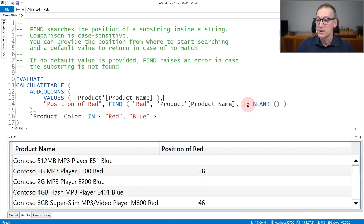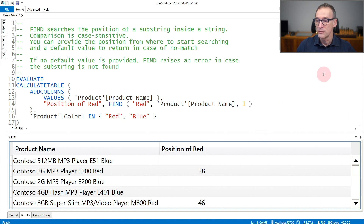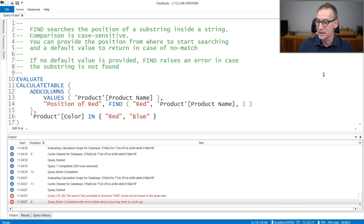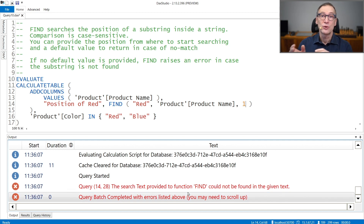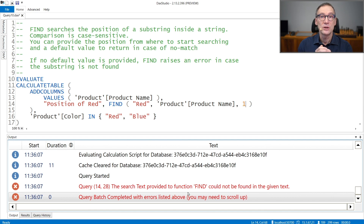Note that if you do not provide a default value and you run it, the result is an error, because FIND did not find 'red' anywhere. That is why it is always good to use the fourth argument of FIND in order to avoid errors in your code.